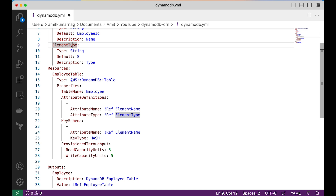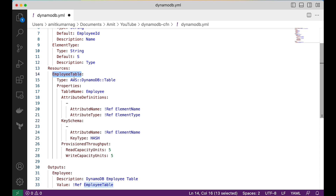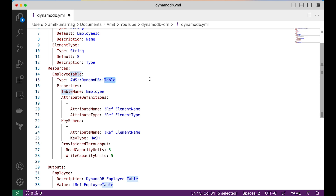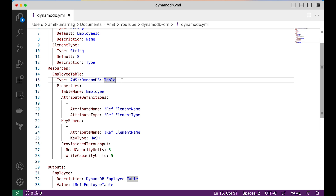Now the important part is the resource section. In the resource section of the YAML template we define what kind of resource we need to deploy. We are defining the logical ID as 'EmployeeTable' — this can be anything we choose. The type of this employee table is AWS::DynamoDB::Table, which is a predefined type from AWS found in the AWS documentation. We need one AWS DynamoDB table.